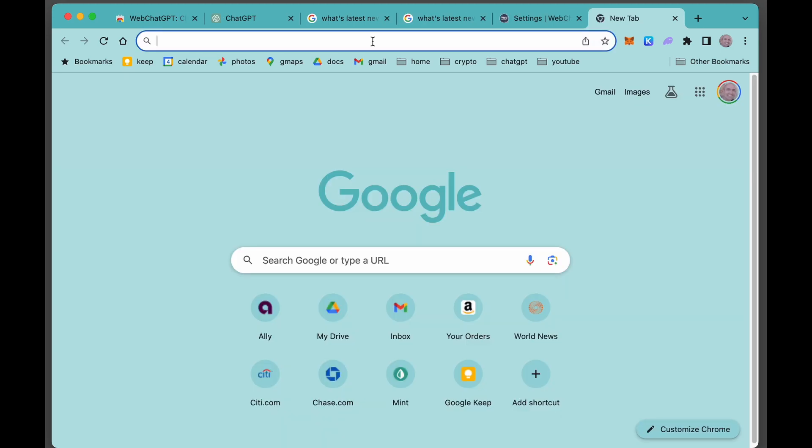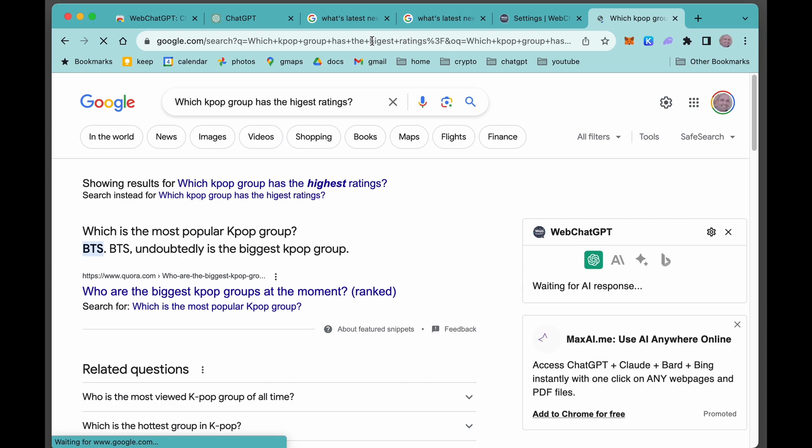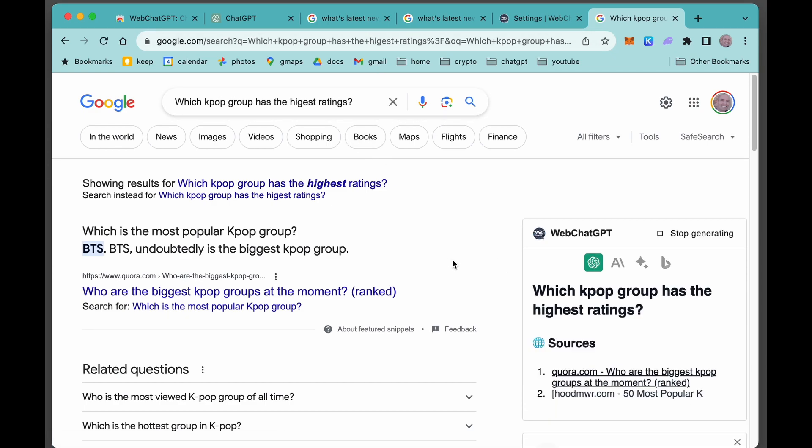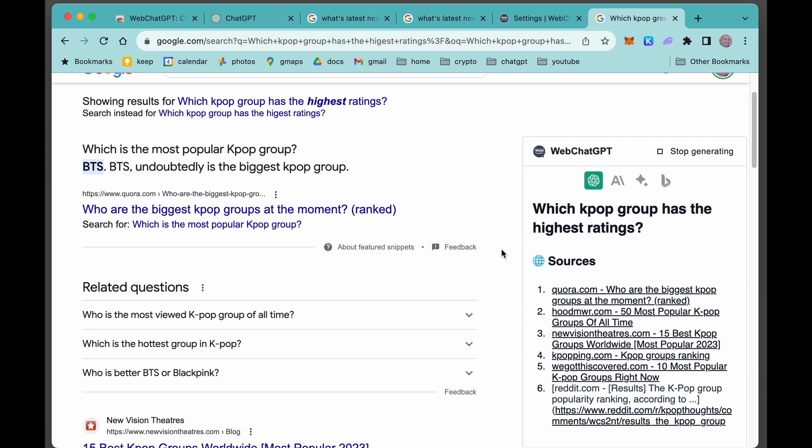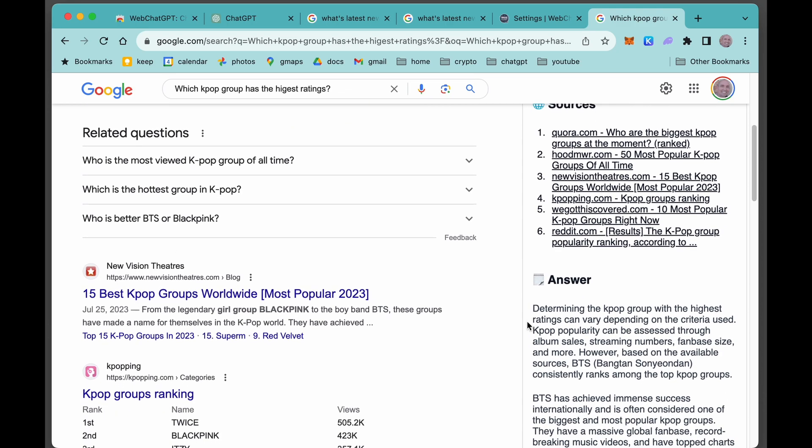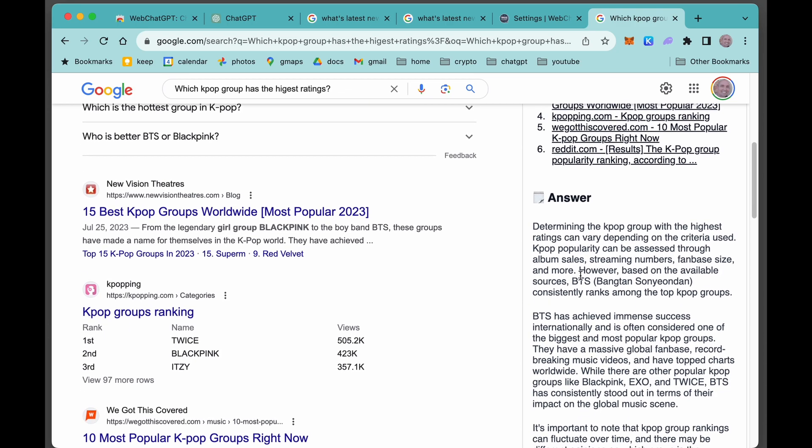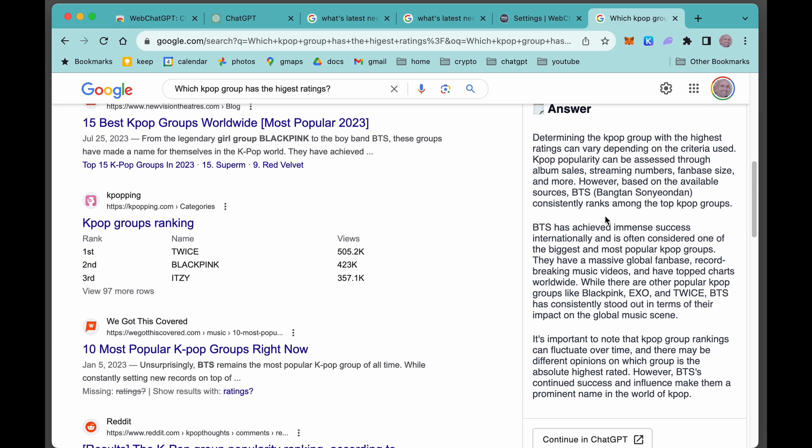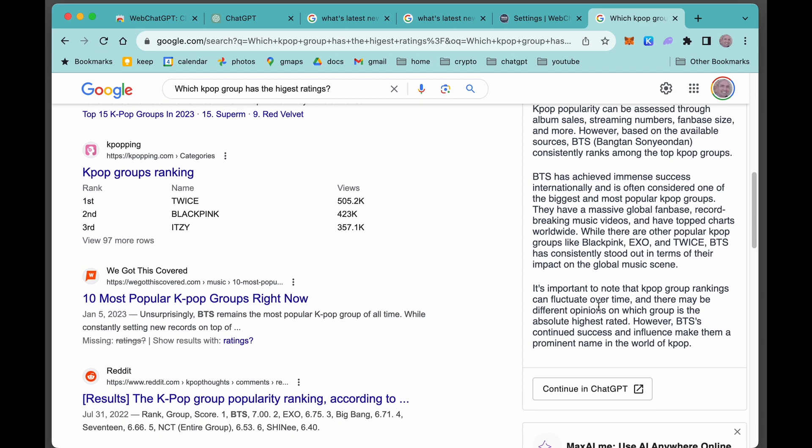Let's ask it another question I'm just dying to know. Which K-pop group has the highest ratings? Here are the six articles that it read. It says this is a really hard problem. And then it kind of gives you some evidence here of what BTS has achieved: EXO, Blackpink, Twice. It says obviously there's differing opinions on what this is. However, it says BTS's continued success and influence make them a prominent name in the world of K-pop.